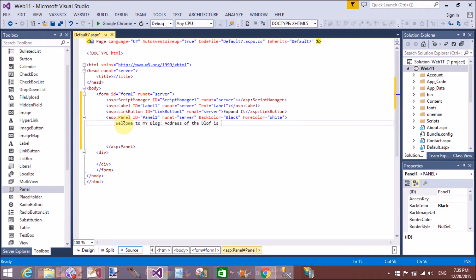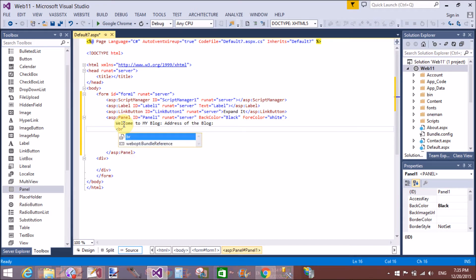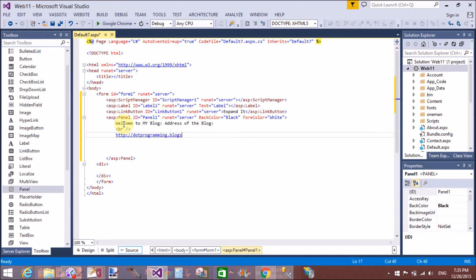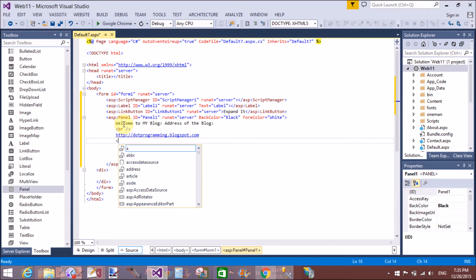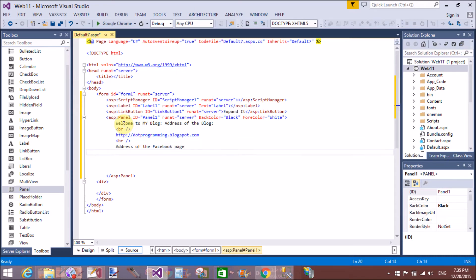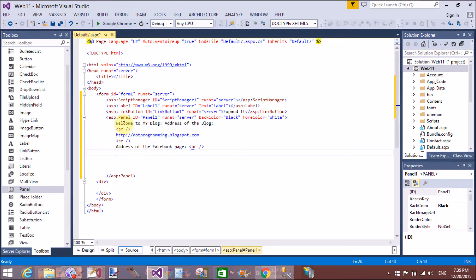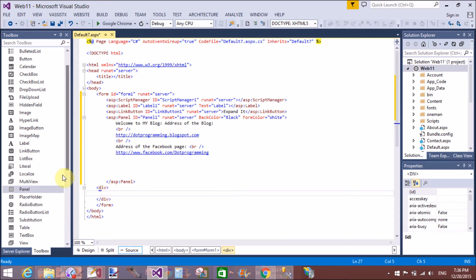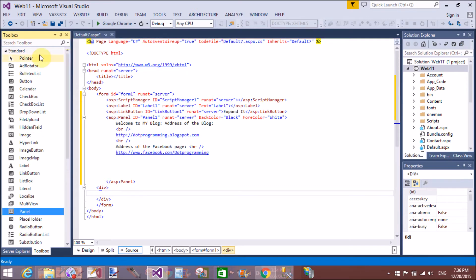Address. Welcome to my blog. Address of the blog. Address of the blog. Newline. Address of the Facebook page. Address of the Facebook page. So now I need to add a link. This is my facebook page URL of the blog.